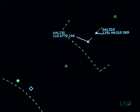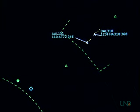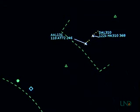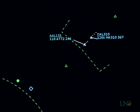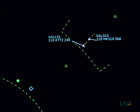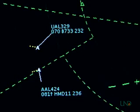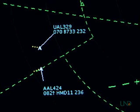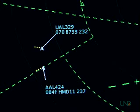American 131, traffic, 6 o'clock, 3 miles, same direction, heavy Airbus A310, out of 12,400 for 12,000. — American 131, we have the traffic in sight. Delta 310 heavy, traffic, 12 o'clock, 2 miles, same direction, ATR 72, level 11,000. — Delta 310 heavy, traffic in sight. United 329, traffic, 3 o'clock, 3 miles, northeastbound, heavy MD-11, climbing through 8,000 for 12,000. Caution wake turbulence. — United 329, traffic in sight.